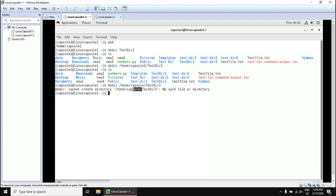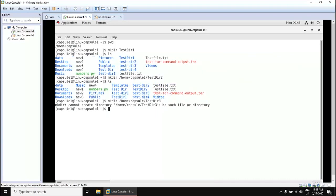This means the system cannot find the path. But if we are sure we want to create that directory with the full path, we should use the `-p` option. For example, let's use `mkdir -p /tmp/capsule/testdir3`. This forces the system to create the full path even if intermediate directories don't exist.